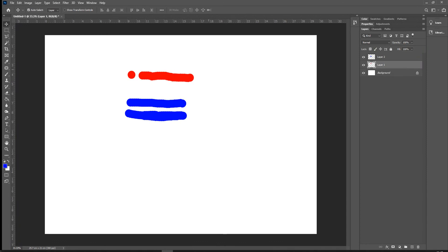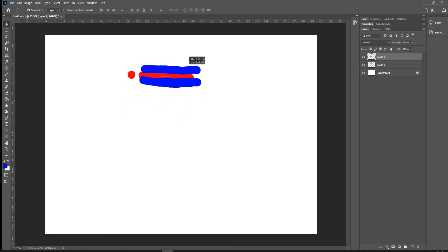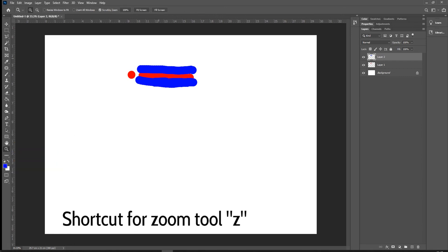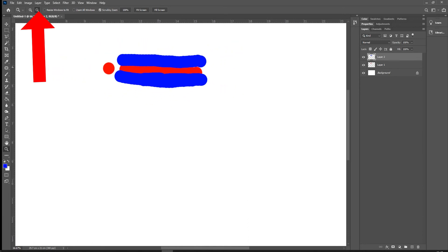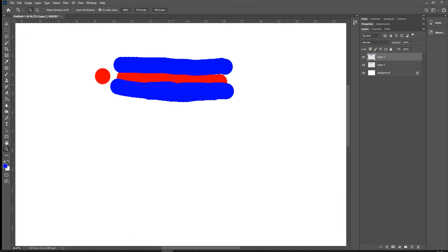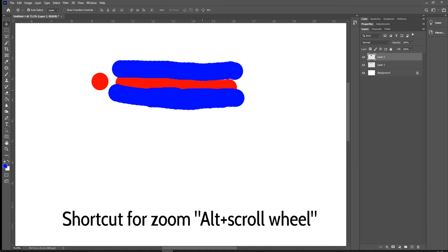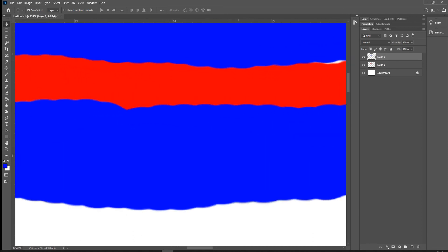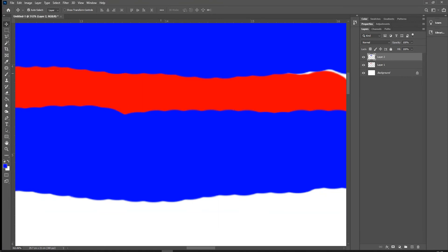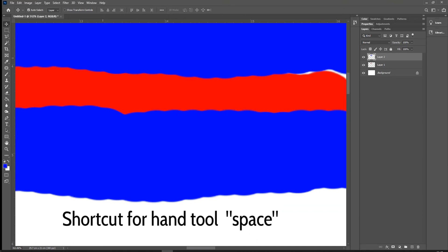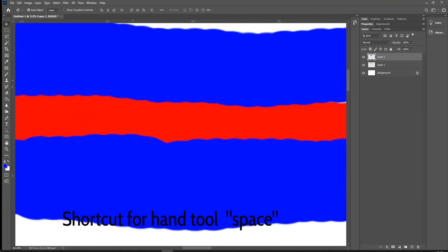If we want to do more detailed work, we can use the Zoom tool — keyboard shortcut Z. You get a plus in a magnifying glass; click to zoom in, or switch to zoom out with the minus. A much faster way is to hold Alt and use the scroll wheel. Once you're zoomed in and working close, you can get disoriented. Hold the space bar to get a hand cursor and drag the canvas around like a piece of paper, so you can continue working and navigate easily.